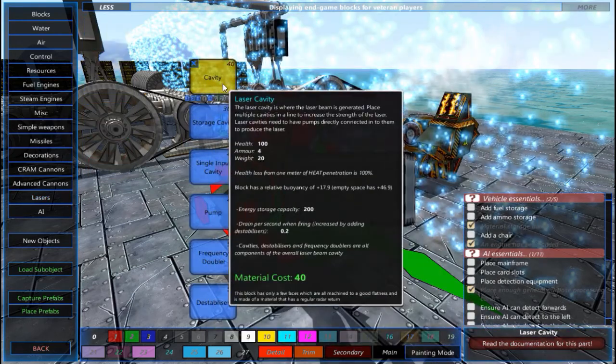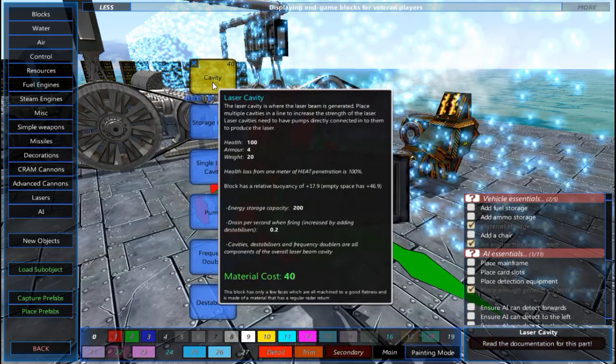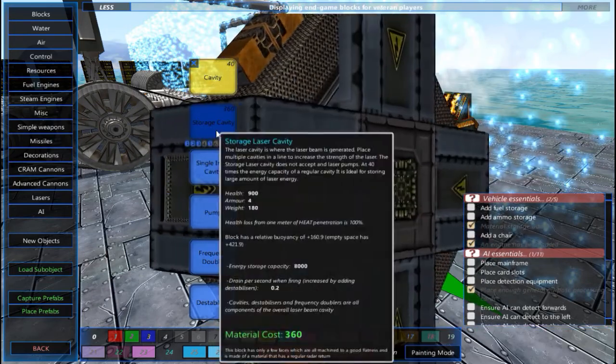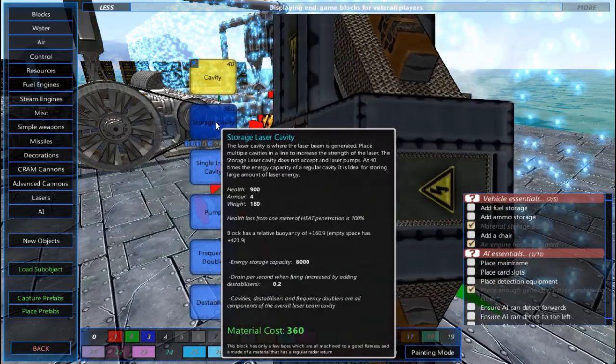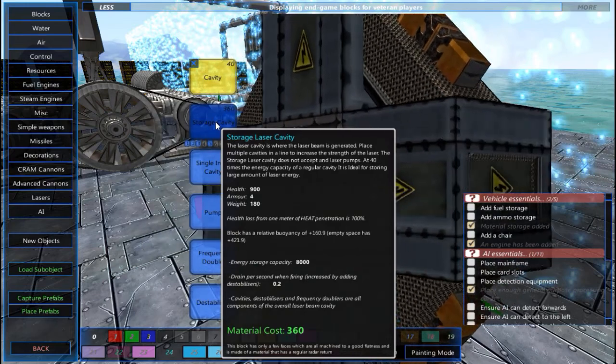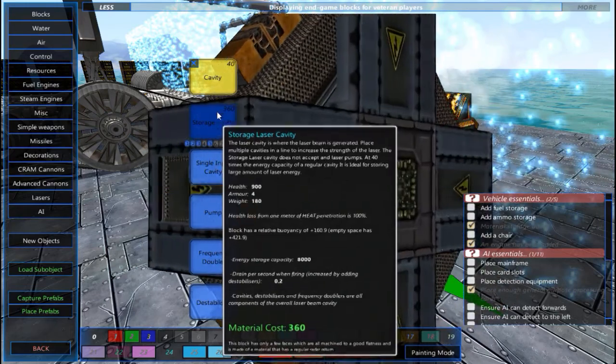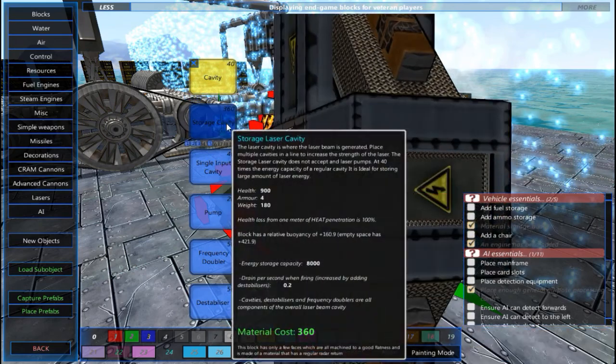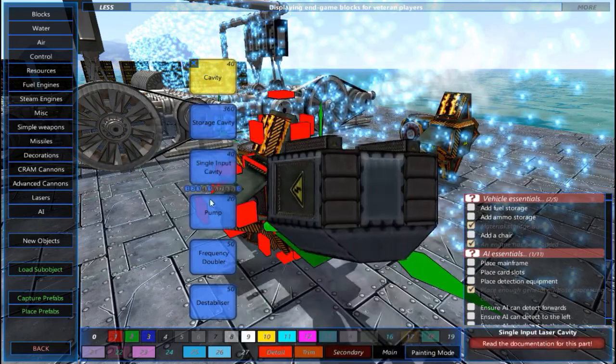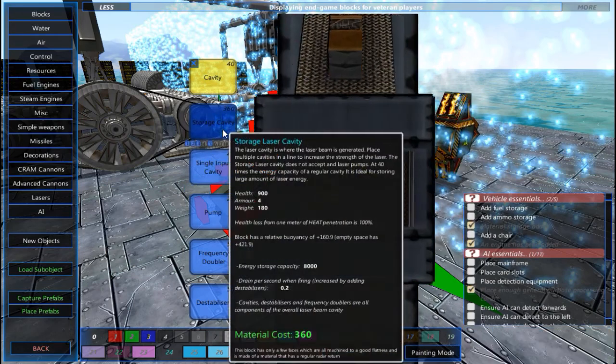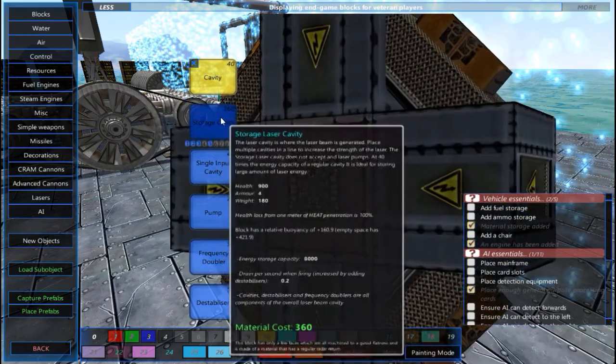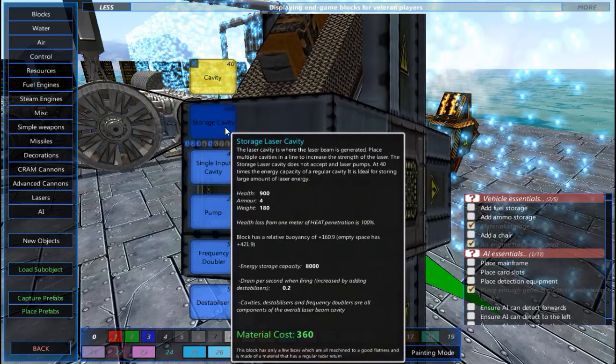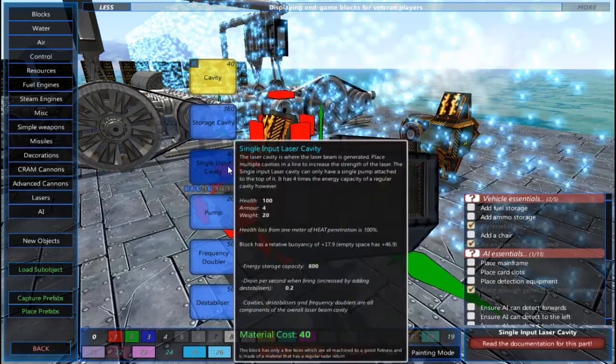So these right here, this is where your power is going to be stored. The large storage cavity stores the most power. It's all right, you can use it if you want. Personally, I just prefer the single cavities. They're the most simple. These you can't put any pumps onto. So we're going to just go ahead and use the regular ones, but you can feel free to use this if you want. It just stores the most power. It's good for really big missile defense systems.